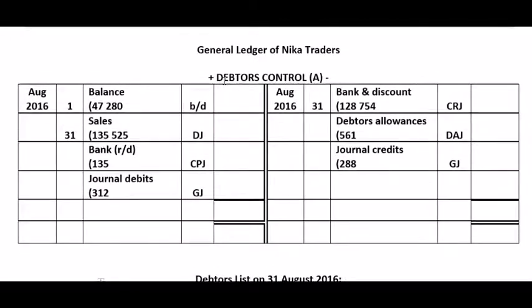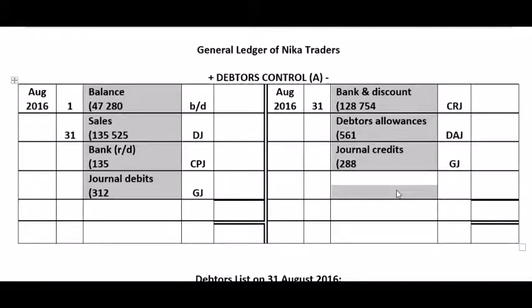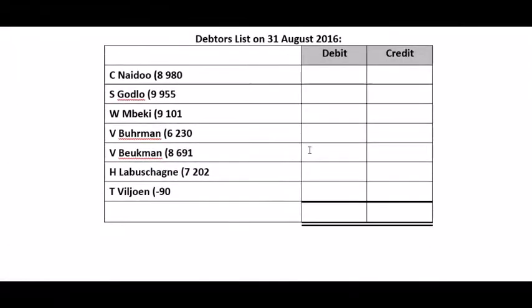The first thing to do when you do a reconciliation, before you even look at the adjustments, is to set up an entirely new debtors control account using the information given in the original account. Ensure all details are on the correct side, then write the values in open brackets in the details column — this gives room to do adjustments. Do the same with the list: write down every single debtor's name and the value they owed, or in certain cases what we owed them, in brackets next to the debtor's name.